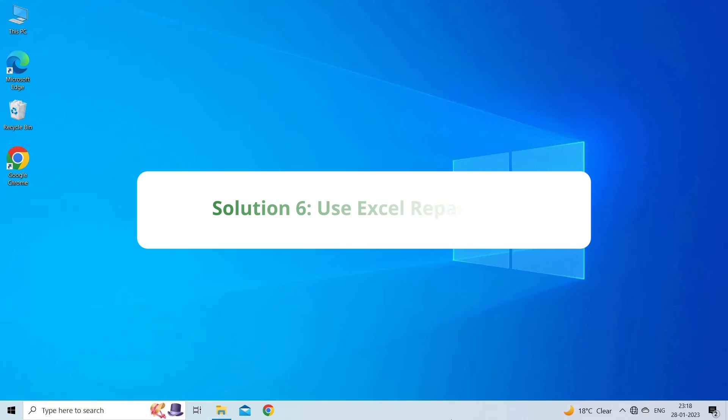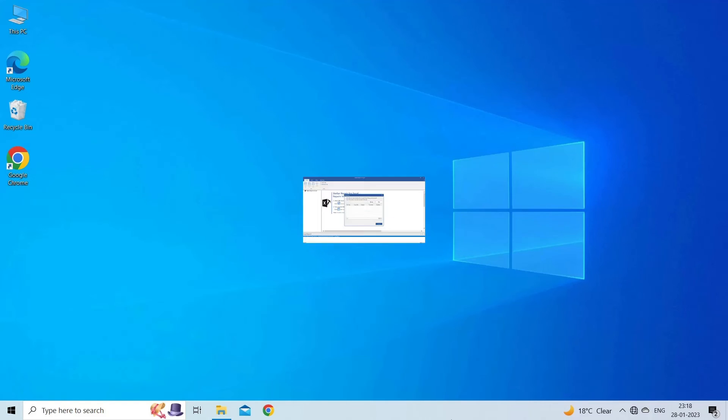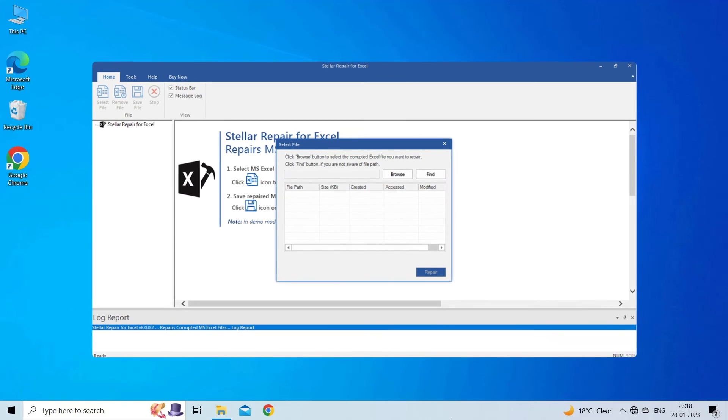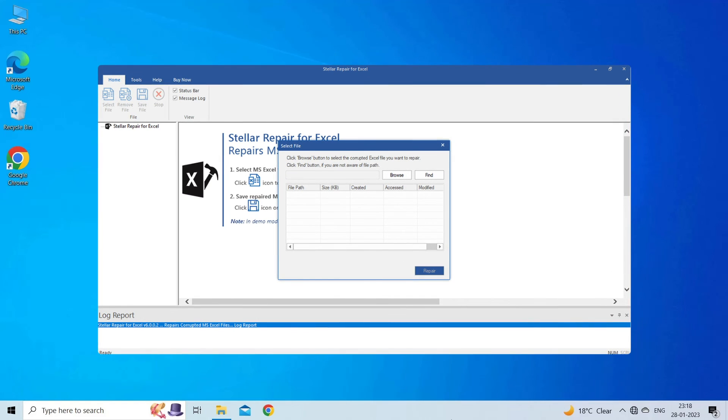Solution 6: Use Excel Repair Tool. If you are looking for a quick way to resolve document cannot be saved error, then you can download the Excel Repair Tool by clicking on the link given in the description box.